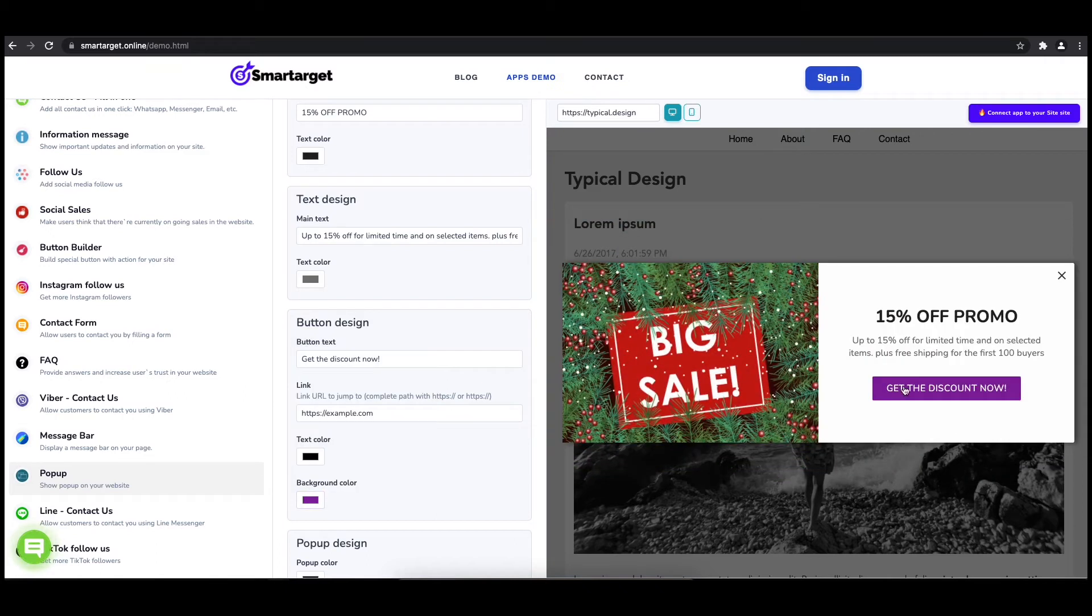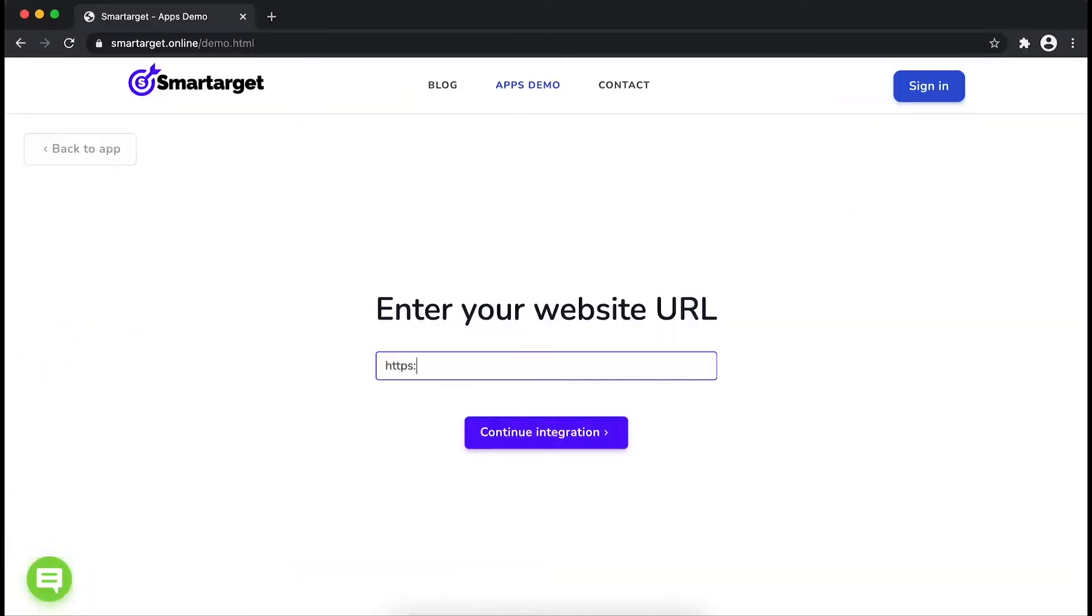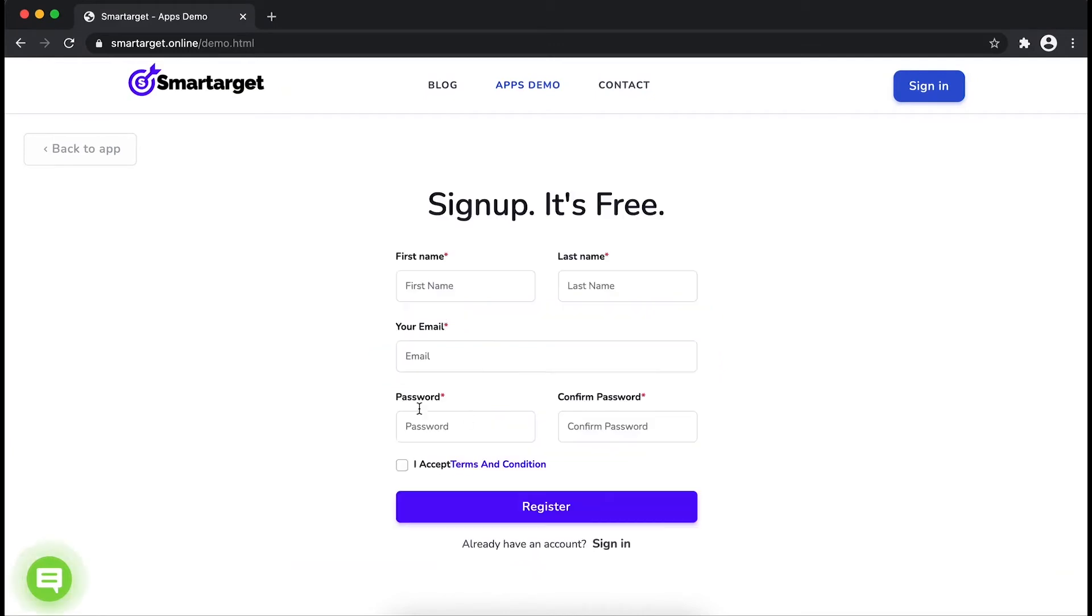Now click on connect app to your site. First, enter your website URL and click on continue integration.